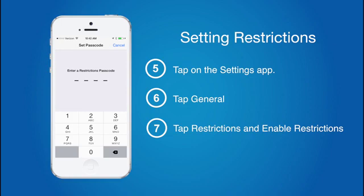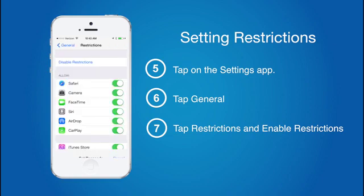At this point, you'll need to create a four-digit passcode in order to enable restrictions. We recommend having a friend, family member, or accountability partner create this passcode for you. It's important that whoever does create the code is able to remember it. There's no simple way to reset the passcode.